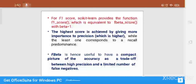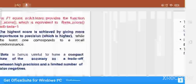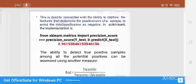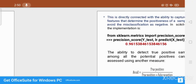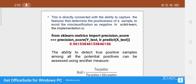Scikit-learn provides the F1 score function, which is equivalent to the F-beta score with beta equal to 1. A higher score is achieved by giving more importance to precision, while the lowest score corresponds to recall. The F-beta score is hence useful to have a compact picture of accuracy as a trade-off between high precision and a limited number of false negatives. This covers all the classification metrics used during classification.